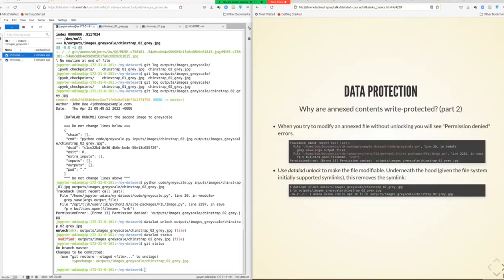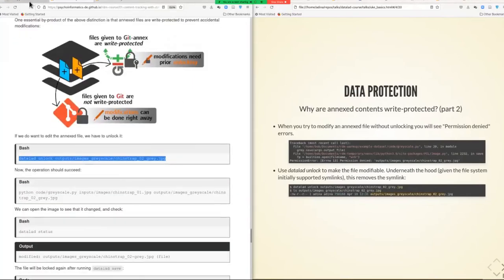I'm going to run datalad unlock and you can run this too. Then take a look at what has actually changed by running datalad status — which shows a modification — or git status, which will show the modification with more detail. What you can see is what Git refers to as a type change and DataLad refers to as a modification. What has happened underneath the hood is that the symlink is resolved so that there's not a pointer into any internal structure, but the file is actually transferred back into the original location for the duration of this unlocking period.